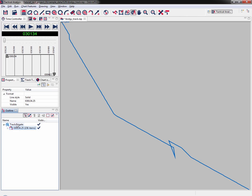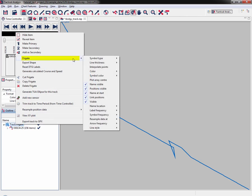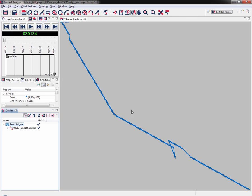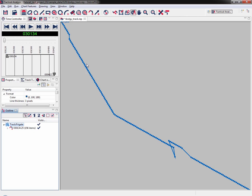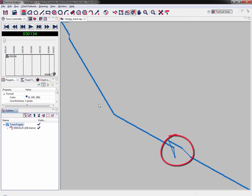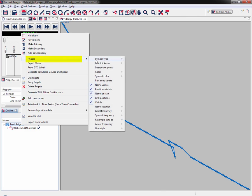I'm going to right click on Track Frigga, mouse over Frigga, then Symbol Frequency, and select All. Now we can see all the symbol frequency points. There is one symbol at every data point, and you can clearly see the missing data points now, one near the top and one about two thirds of the way down.